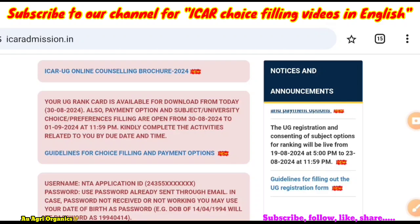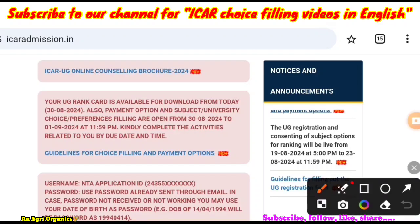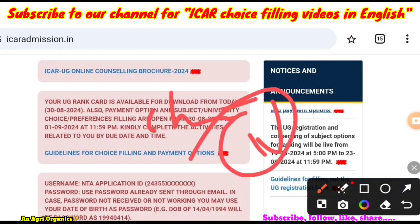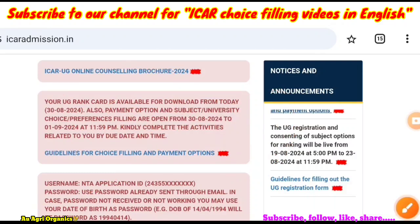I am busy right now, so I will upload a proper choice filling video for UG — by tonight or tomorrow morning, at least within tomorrow evening. I will upload the correct UG choice filling details. Please give your state and your preference in the comments.